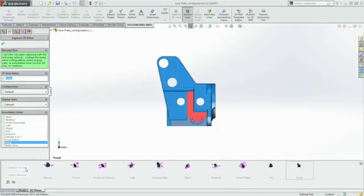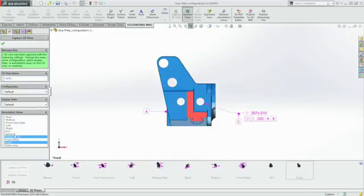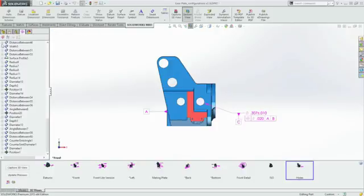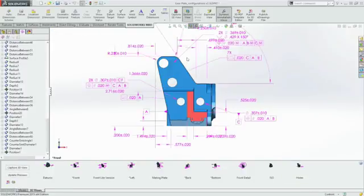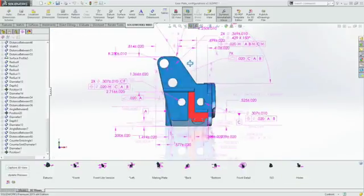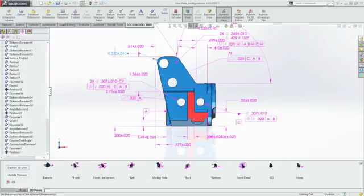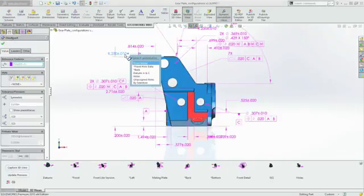As well as leveraging display states and configurations, you can also reuse other annotation views, such as datums A, B, and C. You can also include annotations from other views, simply by selecting the dimension and then switching it over to the correct plane.